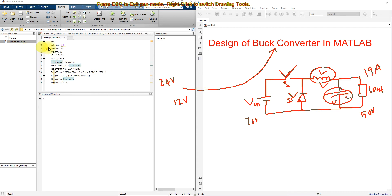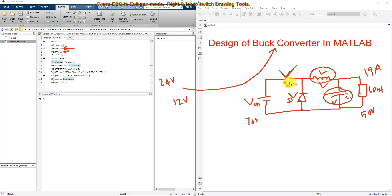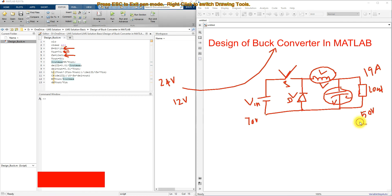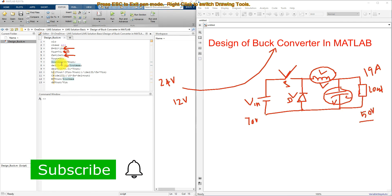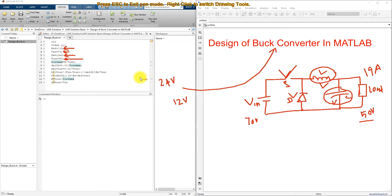First, we write the equation for power: P = 50 × 19, where 19 amps is the maximum allowable load current. We also need to define the input voltage and fix the switching frequency for the electronic switch. Here we fix the switching frequency at 10 kHz, and the output voltage requirement is 50 volts.